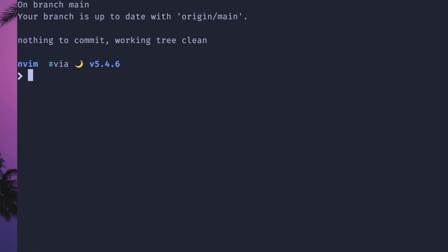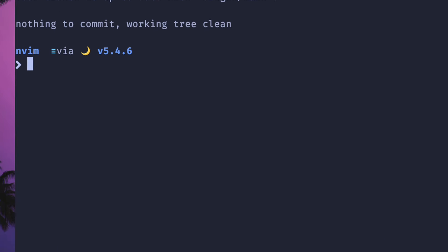Both of these scripts I have an alias for. If I type alias FSB, then you can see that this script is in my home directory and I just have an alias in my zshrc file.